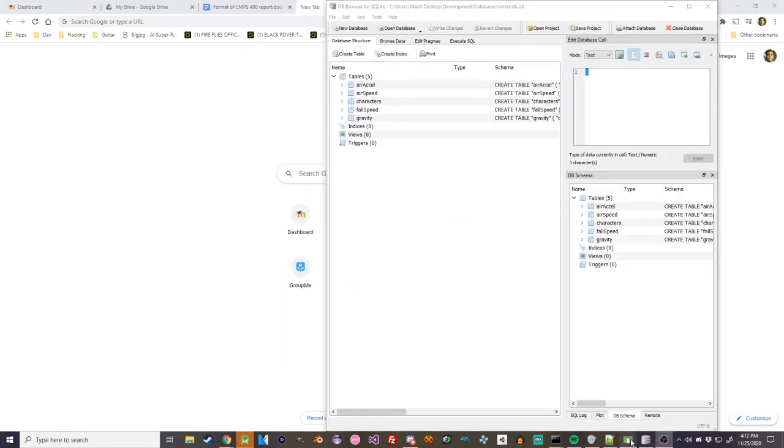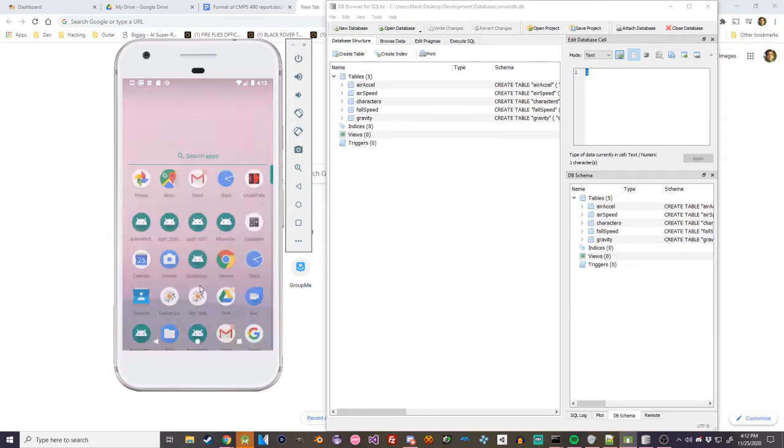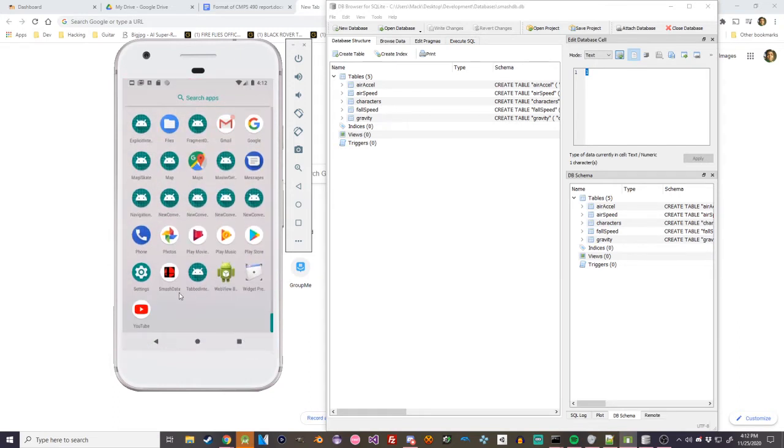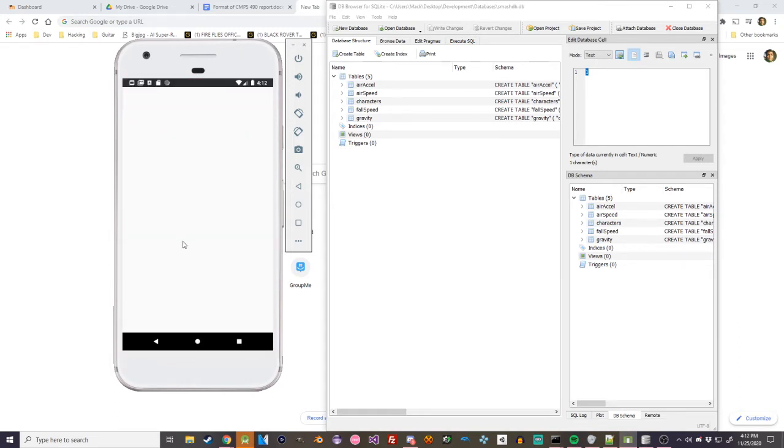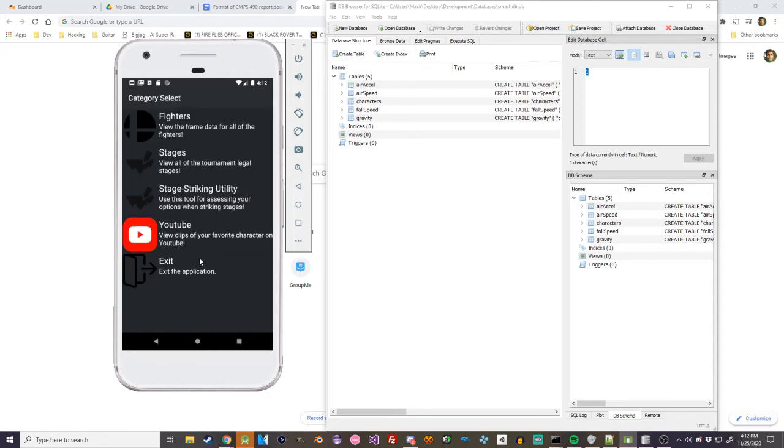Oopsie. So, let me open it down here. The splash screen.